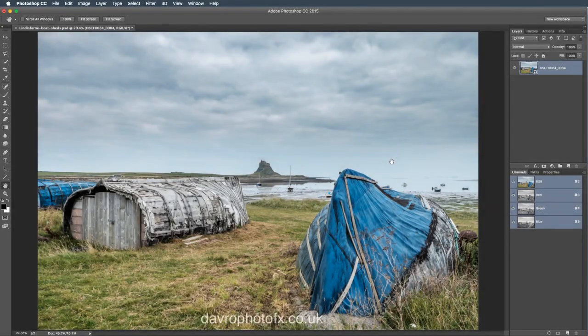I took this picture on Lindisfarne. We've got Lindisfarne Castle here in the distance. We've got these rather fantastic old boats which have been cut in half, turned upside down and converted into sheds. Lindisfarne is a small little island. It's reached by a causeway when the tide goes out. It is off the Northumberland coast, right up in the northeast of England. Absolutely stunning up there.